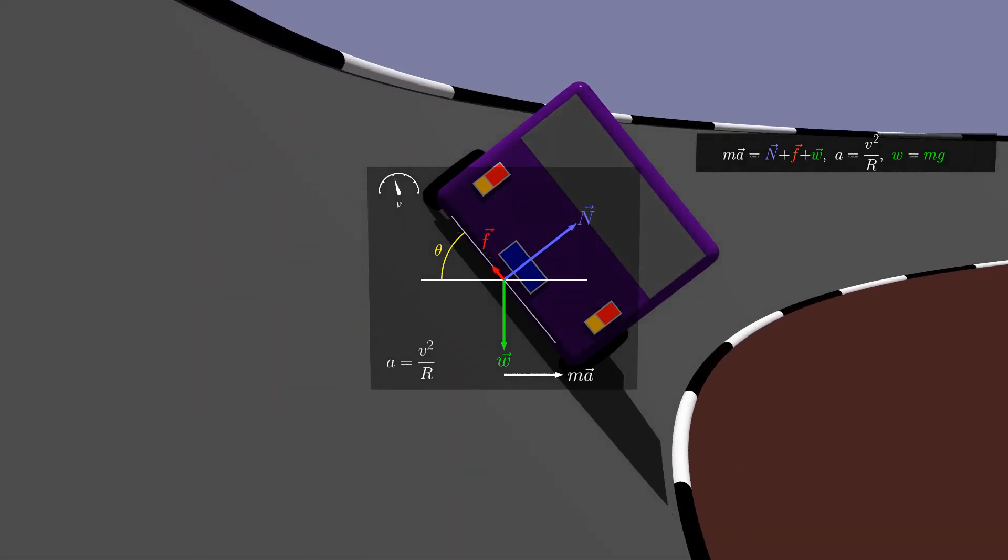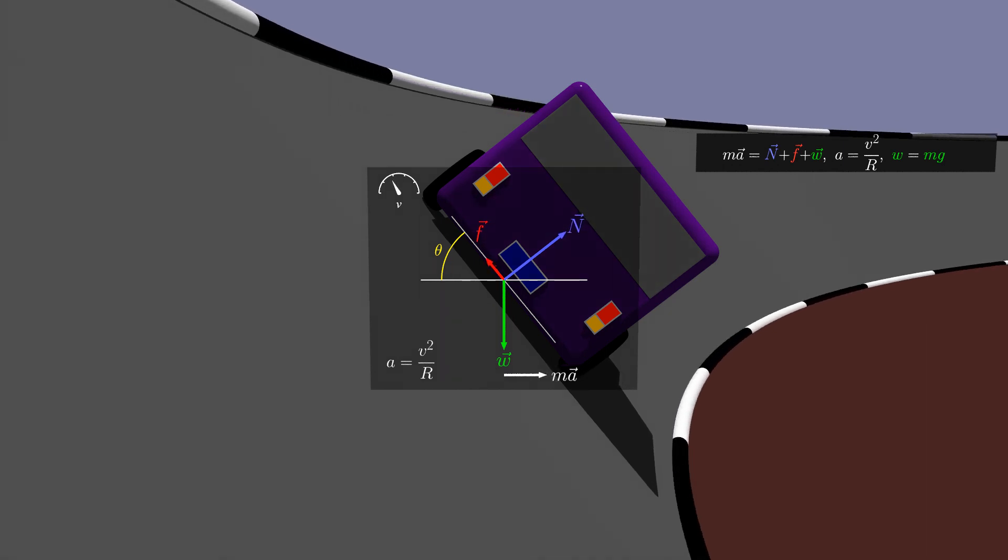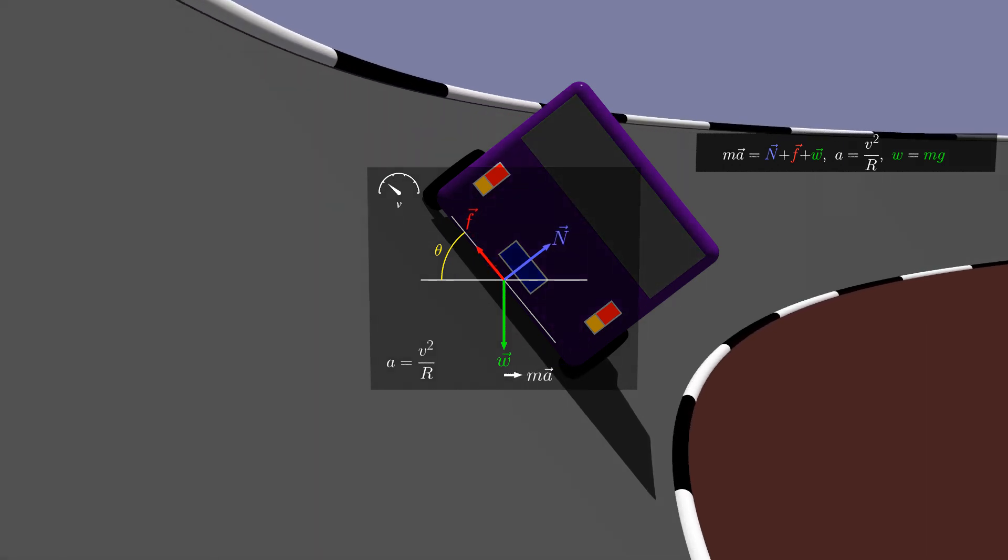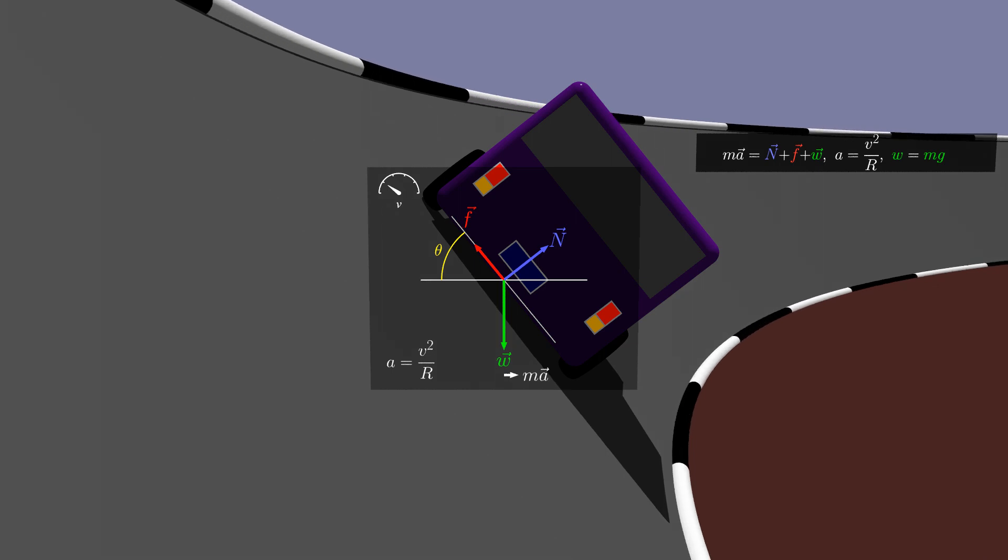And if the car goes too slow for the banking, friction now has to be towards the outside of the circle to keep the car from sliding down and inward.